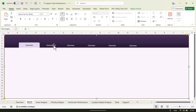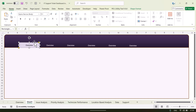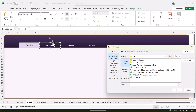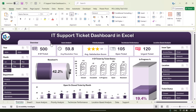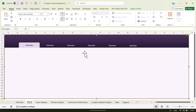For the active page button, set the fill to no fill and font color to white so it highlights. To create a hyperlink, click on the rectangle, press Ctrl+K, choose 'Place in This Document,' and select the target page. For example, selecting 'Overview' will navigate to the overview page when clicked.